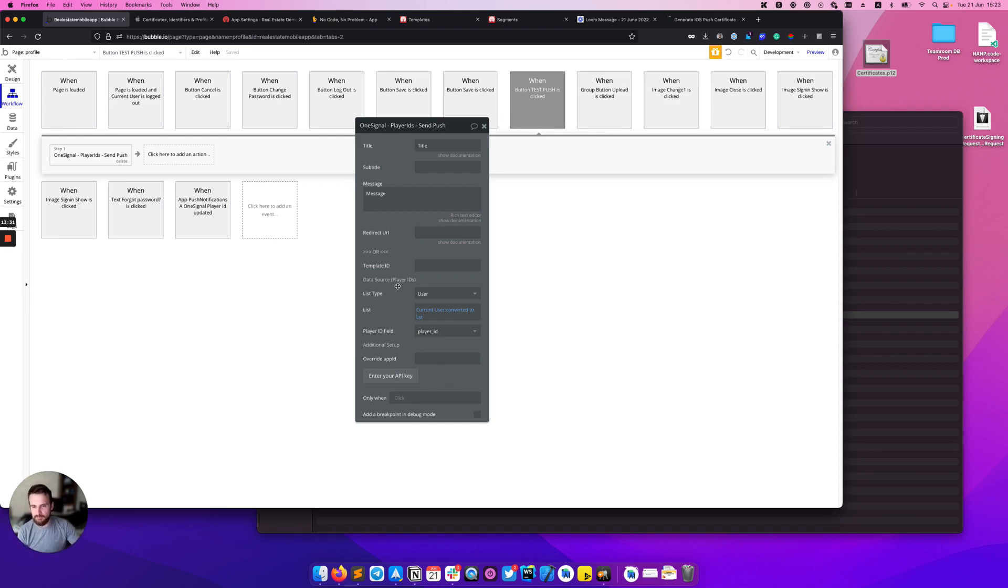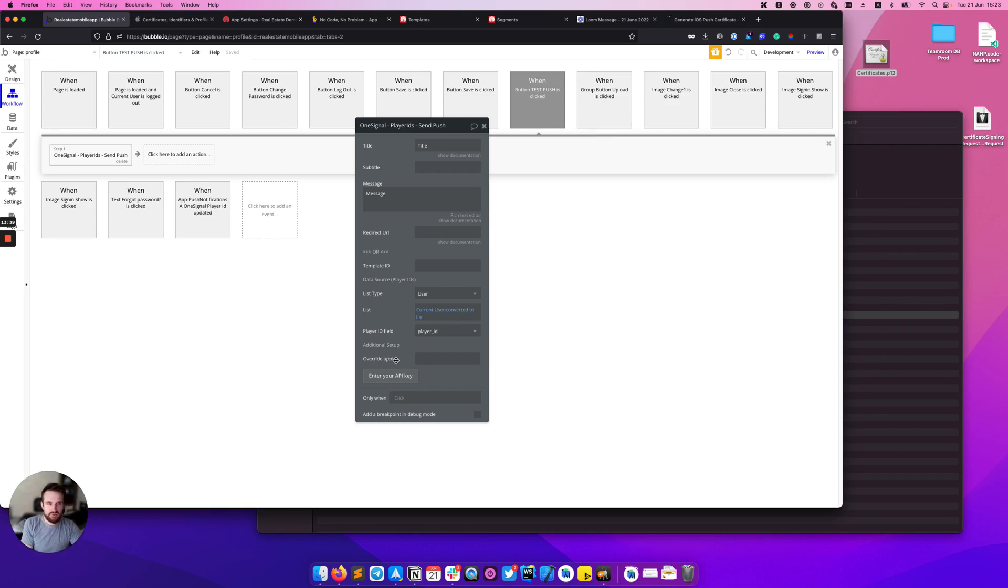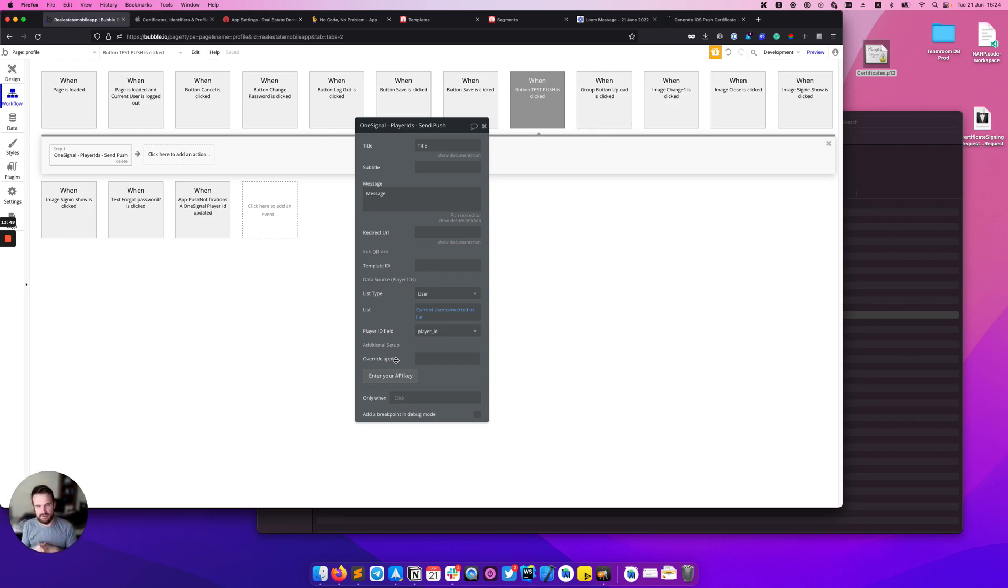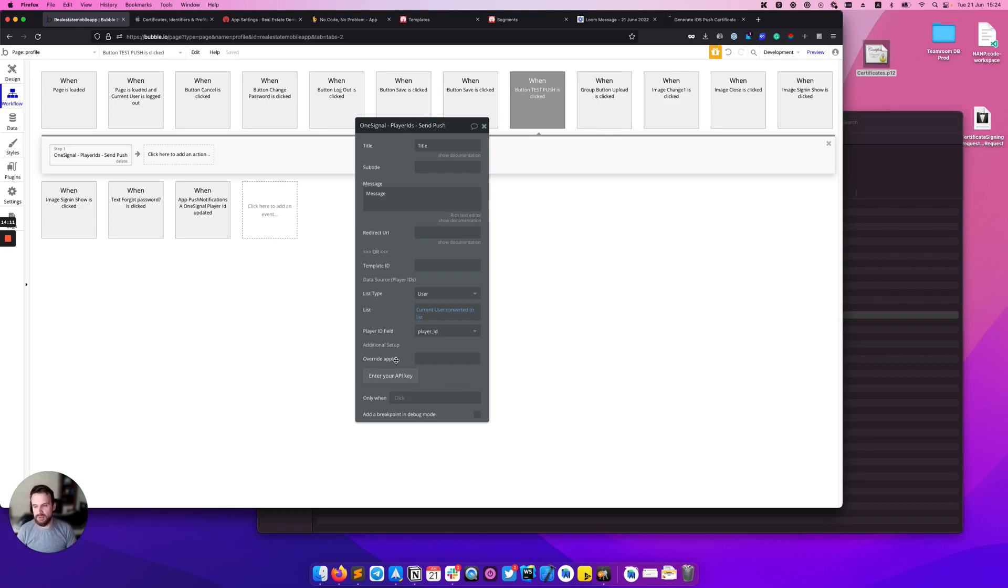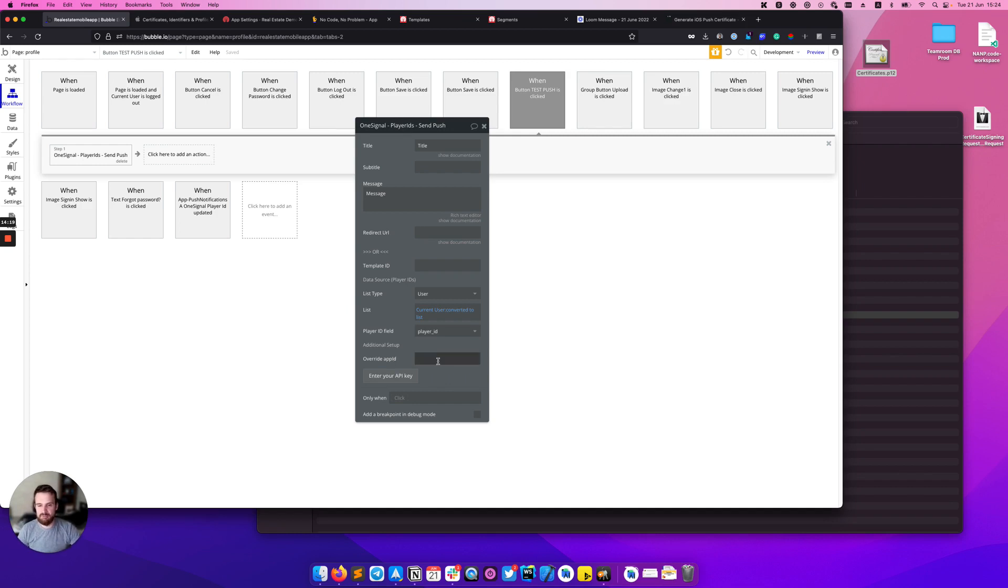One more thing here is the additional setup section. You can actually override the app ID. The idea here is to have the ability to separate the application. For example, if you have two roles in your Bubble app - driver and customer - and you want separate applications in the app store, you'll also need two separate OneSignal apps. To send push notification from one Bubble web app to two mobile apps, you can override this app ID here.